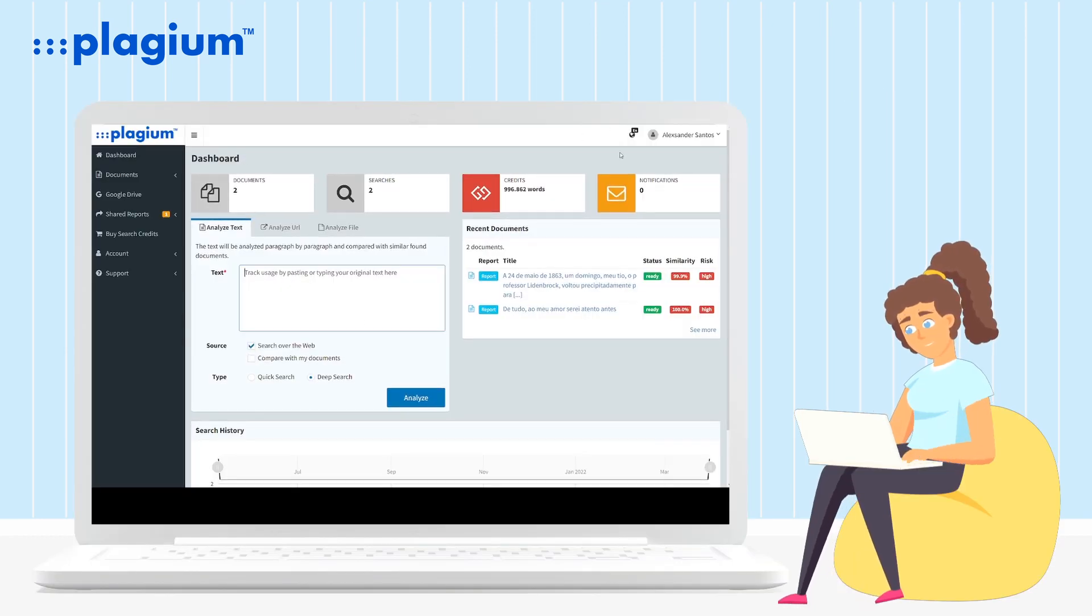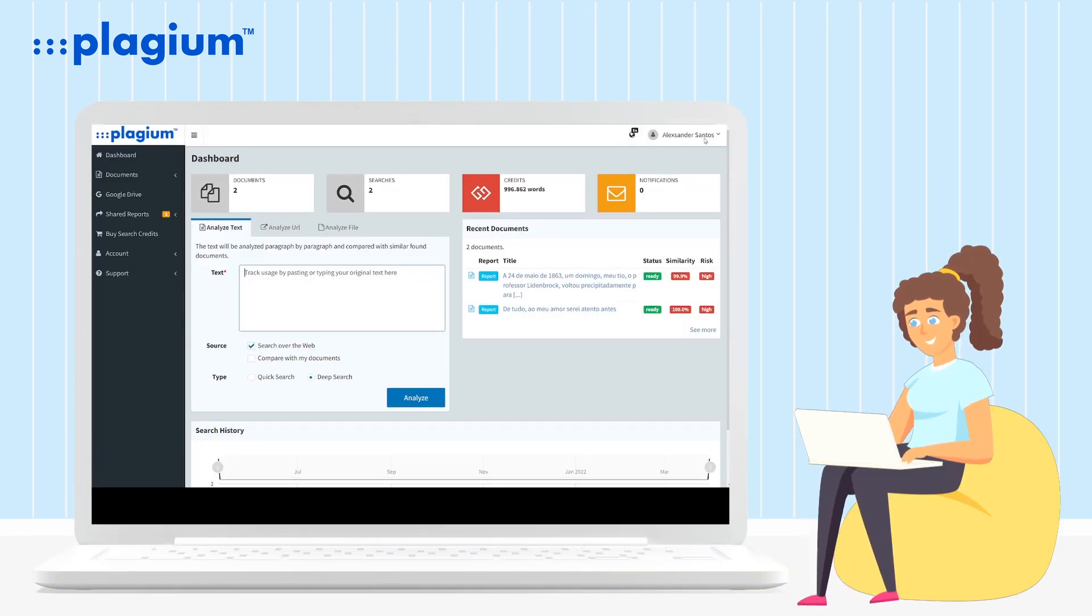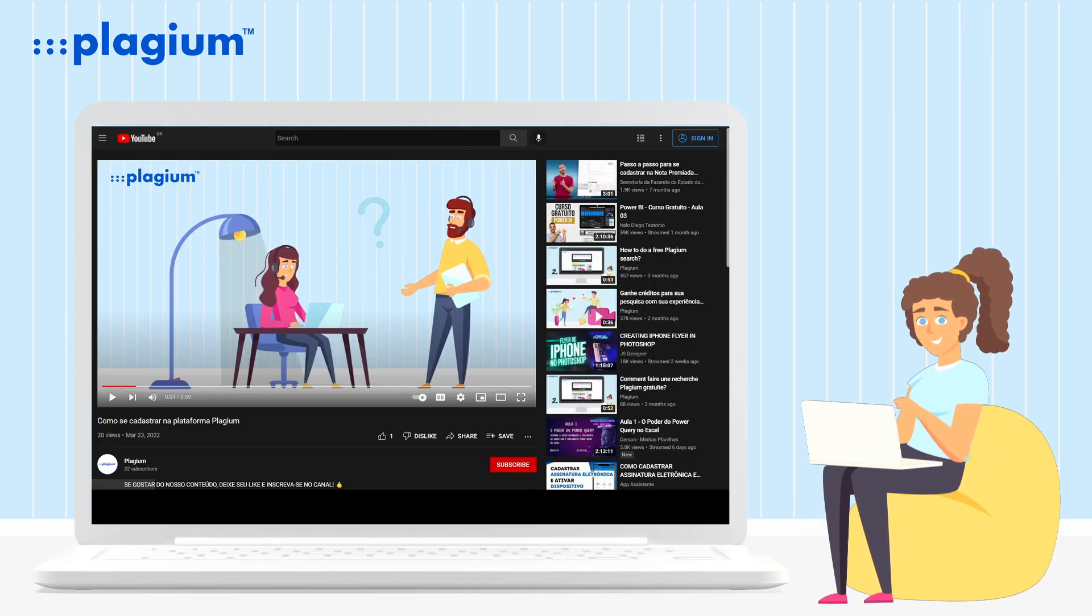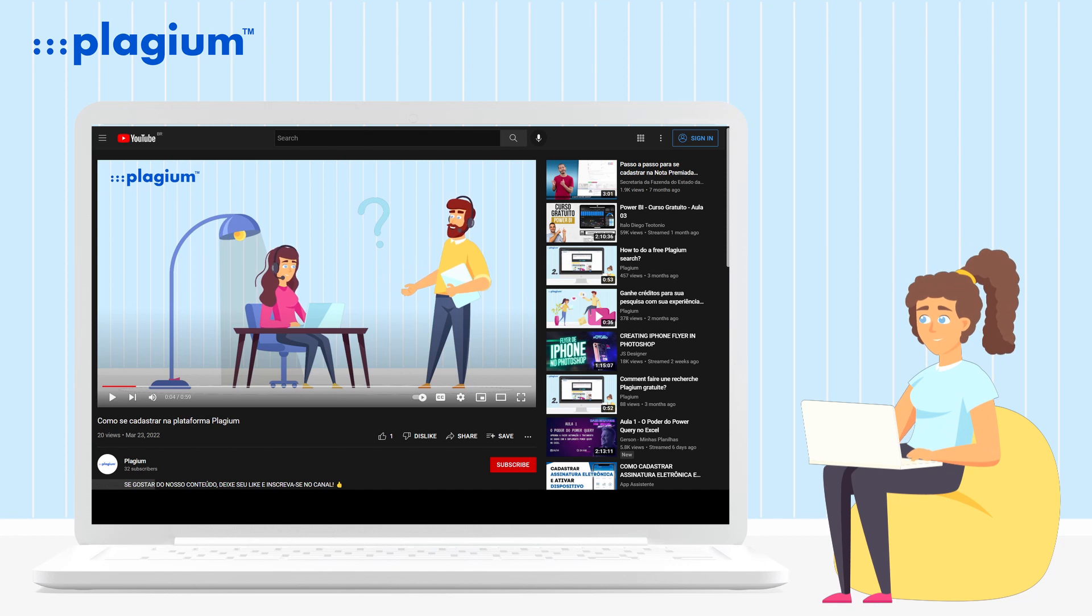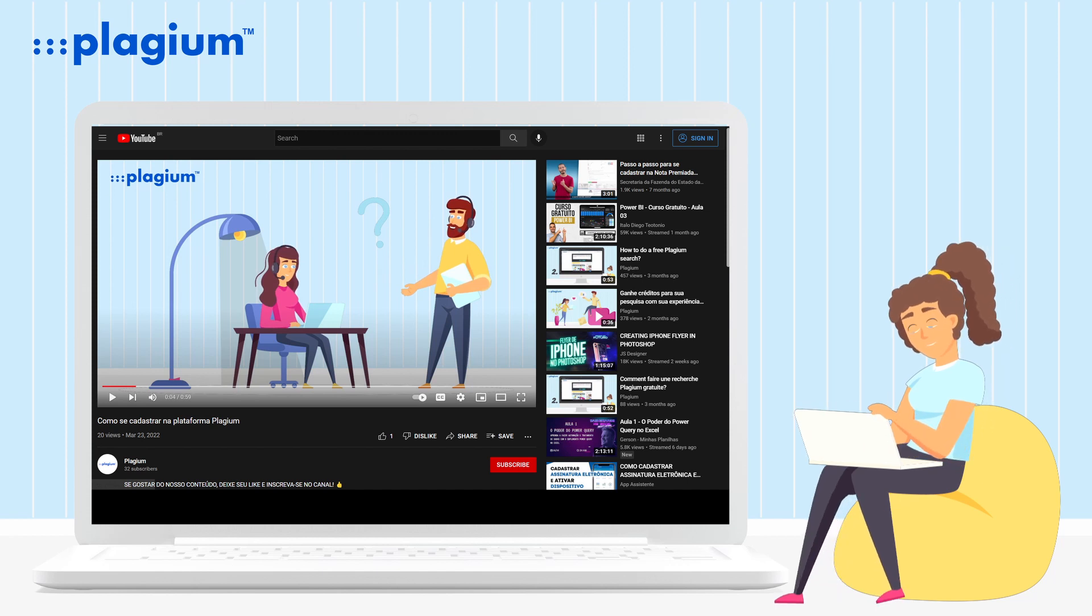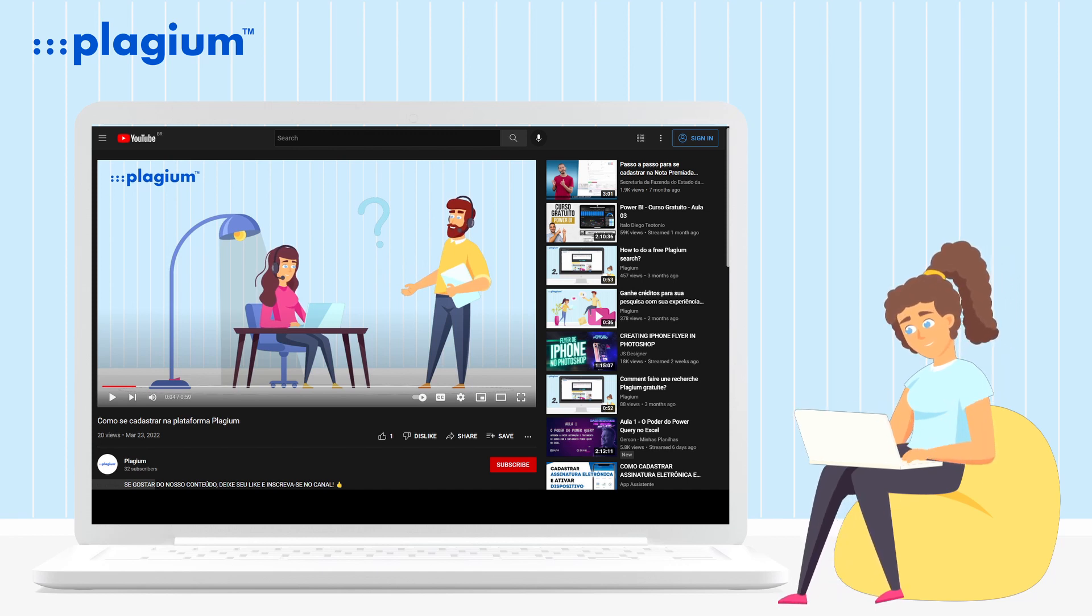First, you need to be logged into our system. If you don't know how to do this, we have a video tutorial explaining how to register.